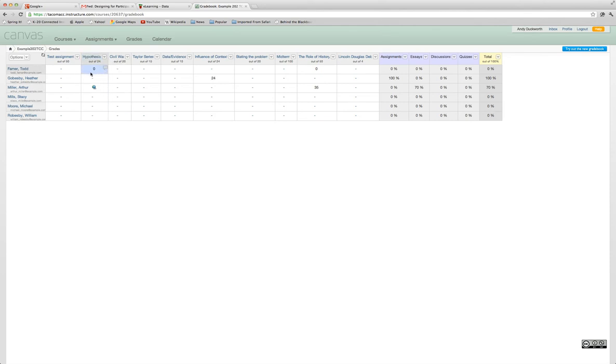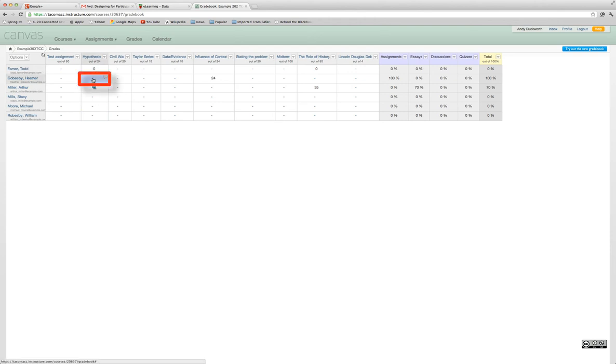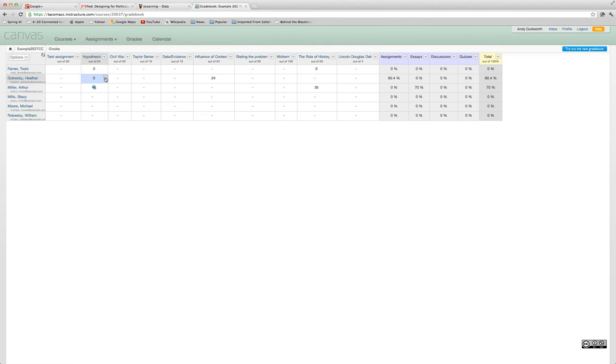Those are the kinds of options you have available. If you just wanted to go in and grade an assignment for a particular student, you basically click inside the cell, enter in your points, hit the enter key, and you've entered a grade.